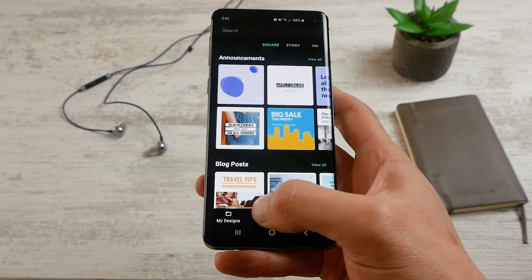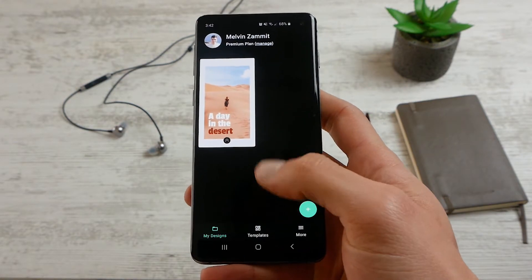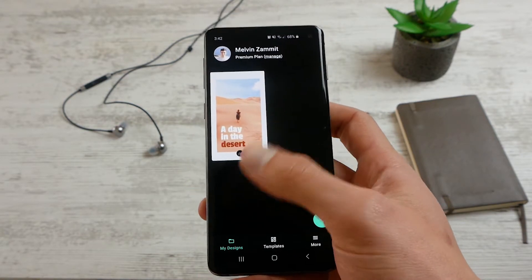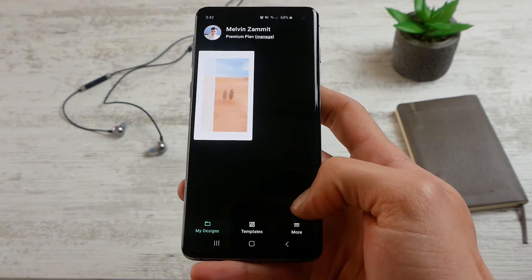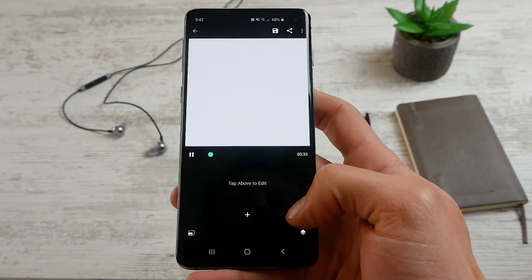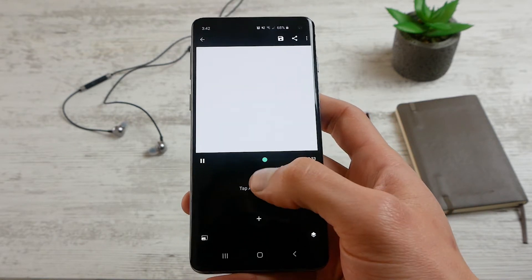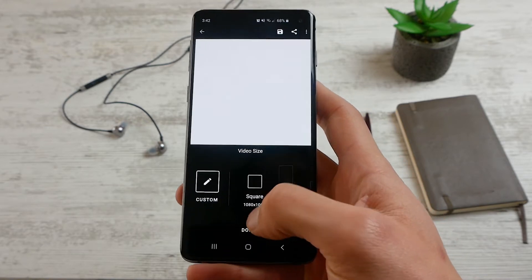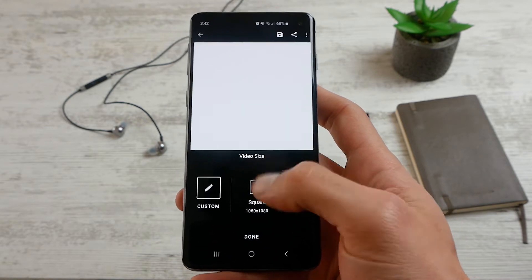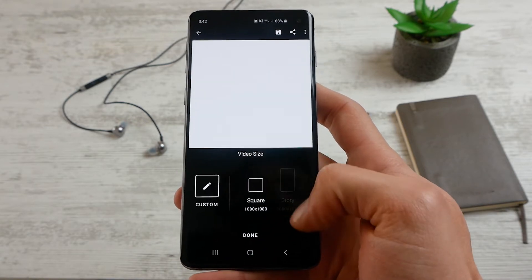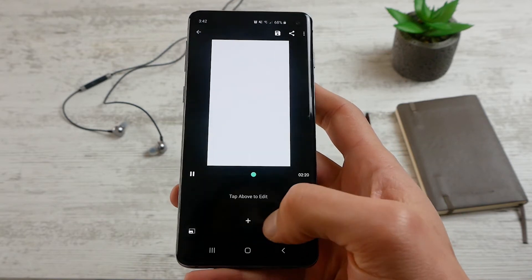Now I'm going to go to my designs and start a design from scratch. I have this design saved here but I'm going to start a new one so you can see how you can create that. In the new design, I'm going to go to this button here and select the resolution — in this case I'm going to select Story and click Done.